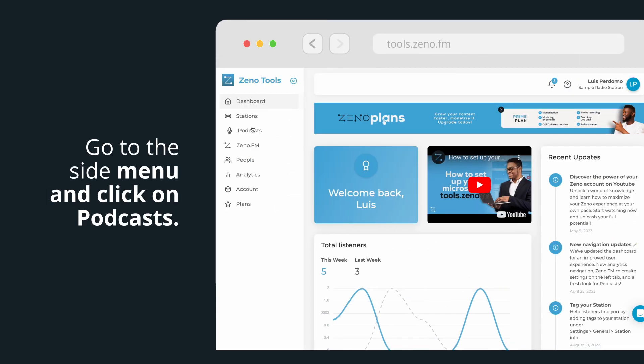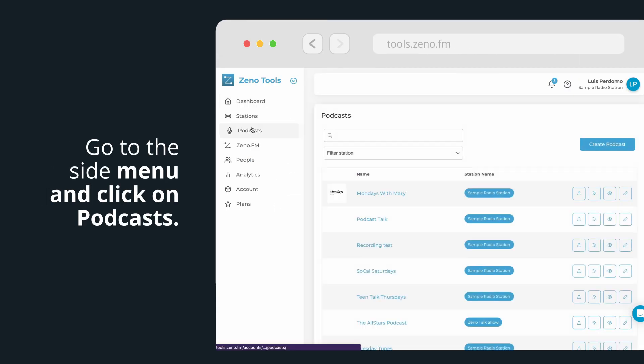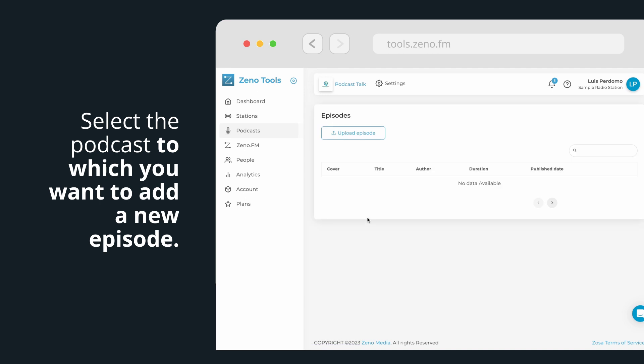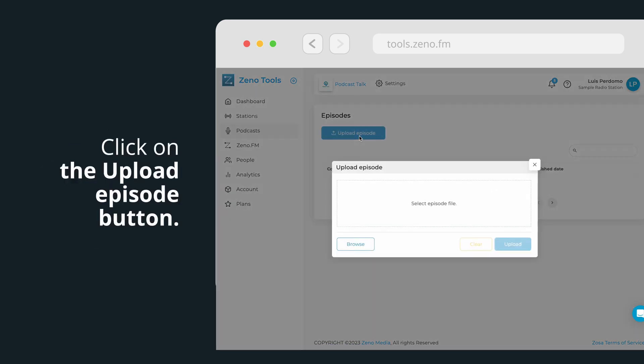Go to the side menu and click on Podcasts. Select the podcast to which you want to add a new episode. Click on the Upload Episode button.